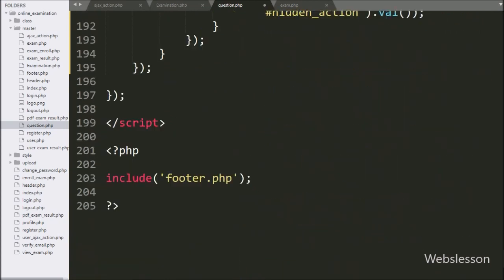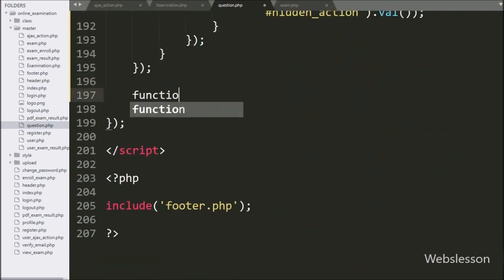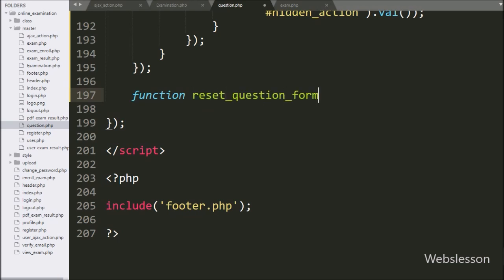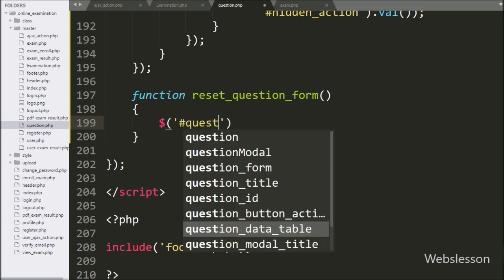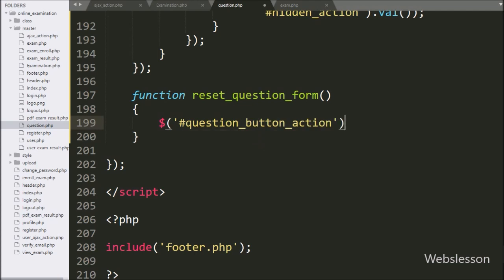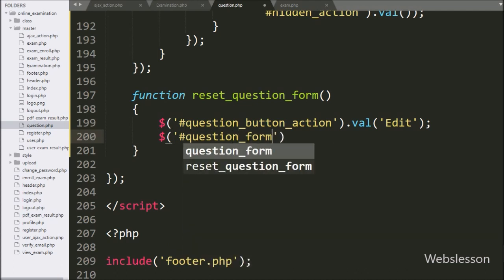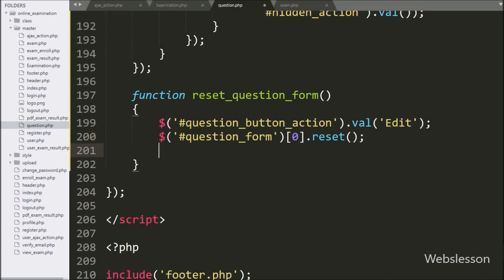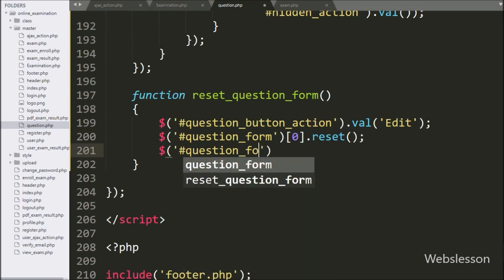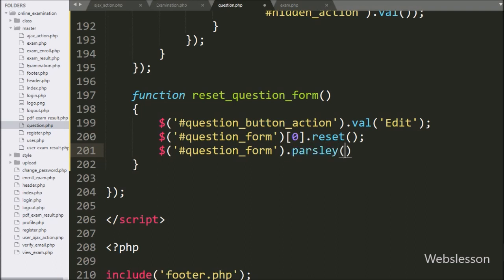Below this, we make a reset question form function. Under this, we write the submit button ID with the question button action value method, and set its value to 'edit' — this will change the value of the submit button. For resetting form field values, we write the form ID 'question_form' with zero-index dot reset method, which resets all form field values. To remove Parsley JavaScript validation errors, we write the form ID 'question_form' dot parsley method with reset method.